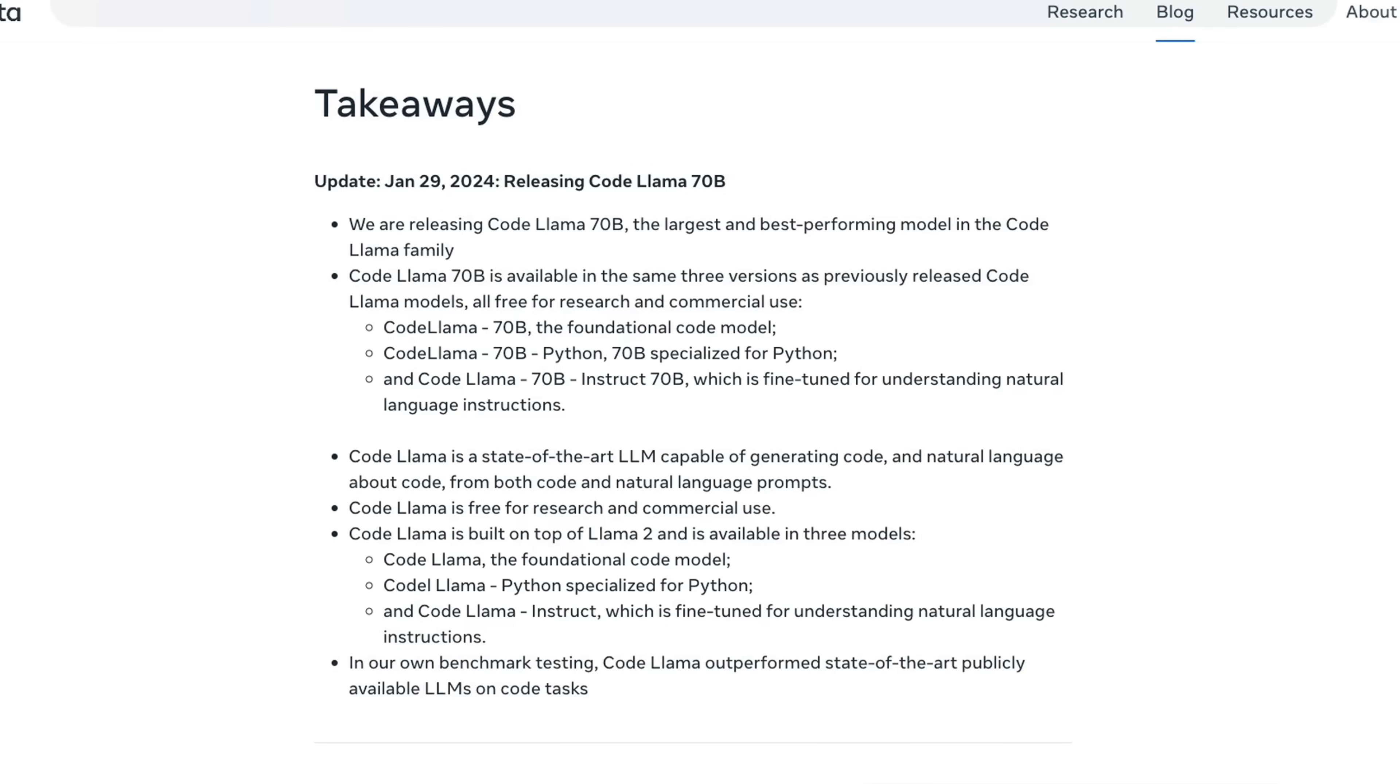This was a quick video on Code Llama 70 billion model. Really exciting to see the progress that we're making. Let me know what type of videos you want me to make on this specific model. I would love to do a comparison between this and GPT-4. Stay tuned for that. Thanks for watching. And as always, see you in the next one.